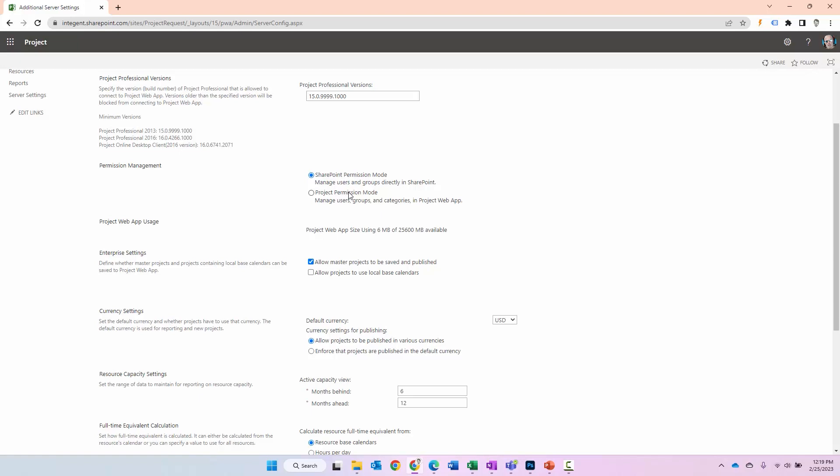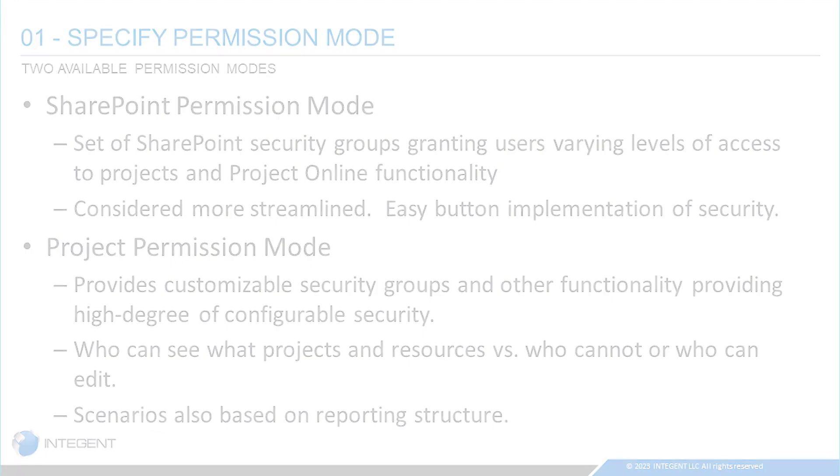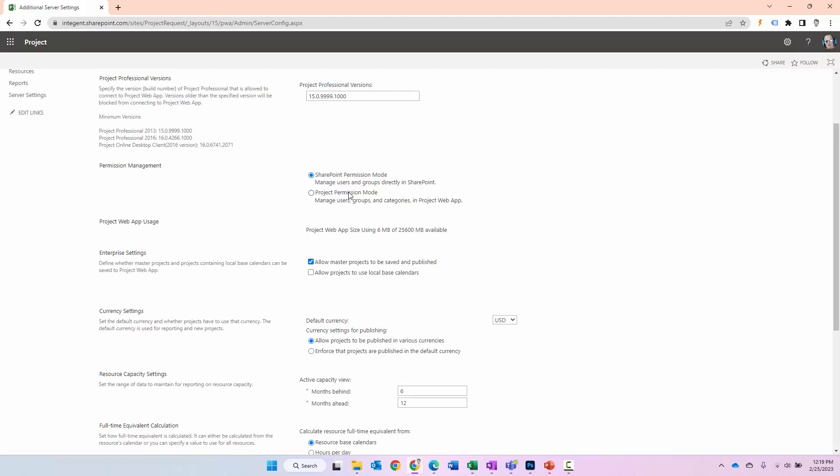By default, Project Online is going to be set up in SharePoint permission mode. In this mode, there are a set of SharePoint security groups granting users varying levels of access to projects and Project Online functionality. This mode, SharePoint permission mode, is considered more streamlined than project permission mode. I occasionally call it the easy button implementation of security because again, you just add people to the groups. You can't change the permissions at all. You don't have to think about the permissions at all other than which group to add people to. What I mean by that is you can't tweak the permissions within the groups. You can't add additional groups. You just what you have is what you use.